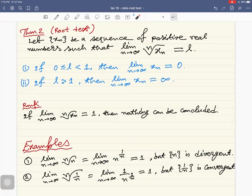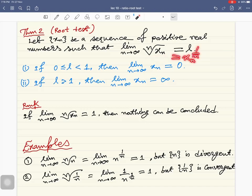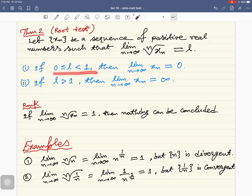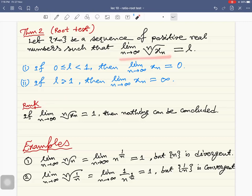Here is the root test. The hypothesis is basically the same: consider a sequence of positive real numbers such that the limit as n tends to infinity of the nth root of x_n — that is, x_n^{1/n} — exists and equals l. If 0 ≤ l < 1, then the limit as n tends to infinity of x_n is zero. If l is greater than one, then the limit as n tends to infinity of x_n is infinity. The same remark applies: if this limit is one, nothing can be concluded.